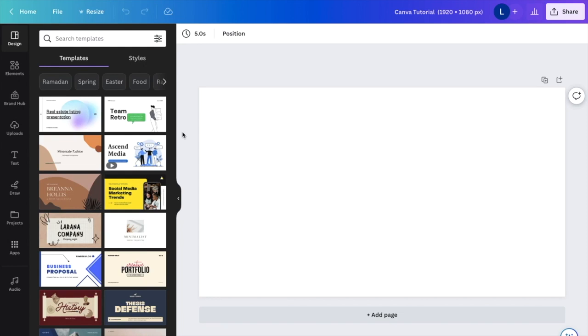In this Canva tutorial video, I'm going to show you how to erase parts of an image. The first thing you have to do is find an image that you want to erase a part of.